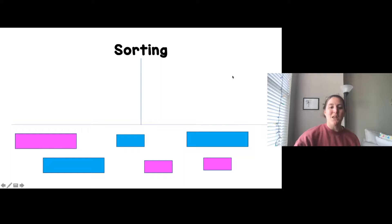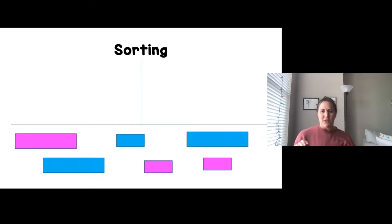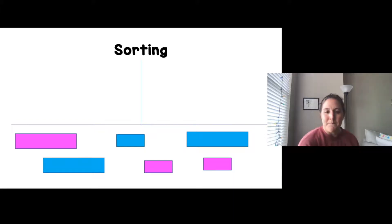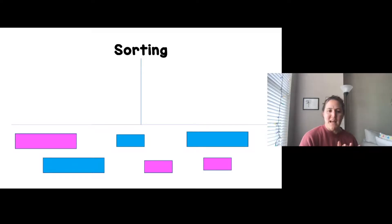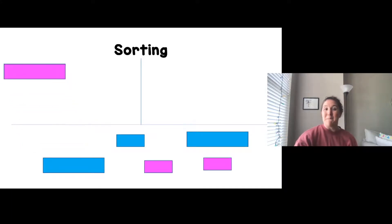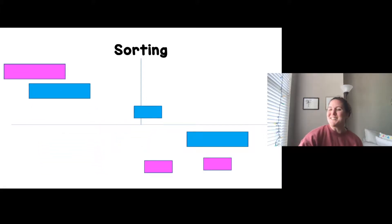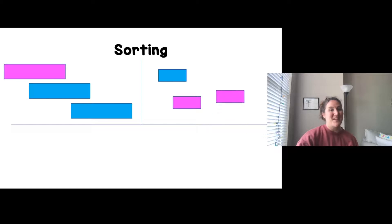Now I'm going to look at the same pictures and think of a different way to sort them. I just sorted by color — pink and blue. Can I sort by shape? No, because they're all rectangles. Can I sort by size? Yes — some are big and some are small. This one is big, this one is big, this one is big, this one is small, this one is small, this one is small, this one is big, this one is big, this one is small.